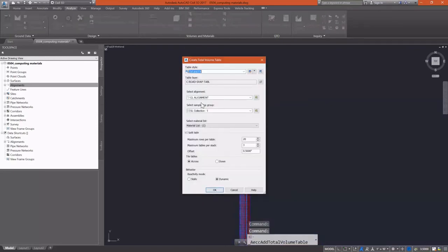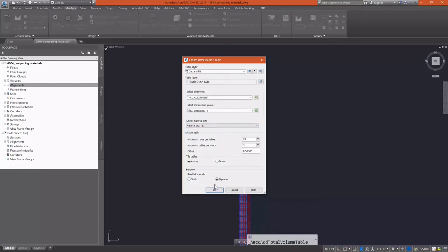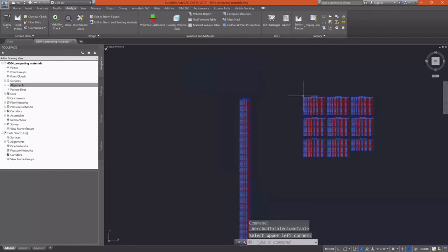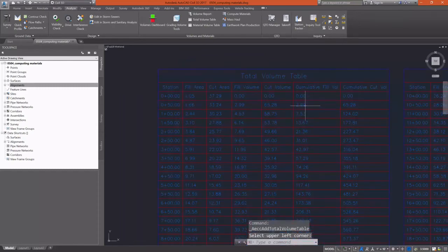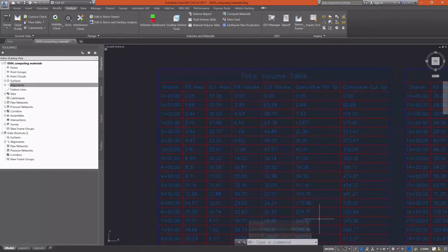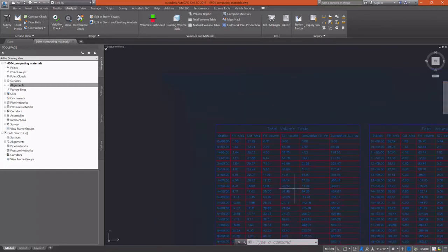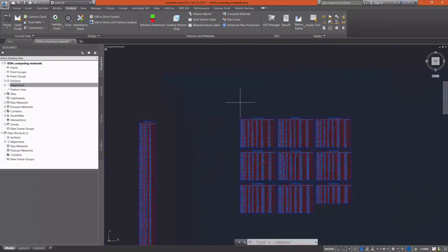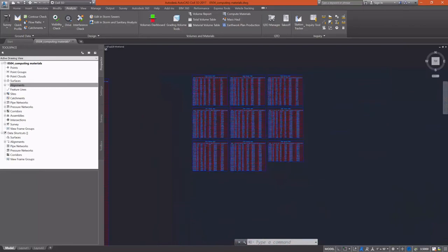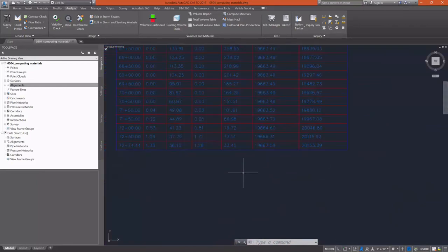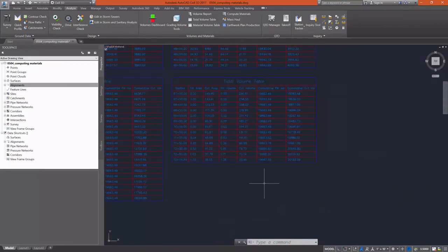Now I'm going to create a total volumes table and this is going to pull from my earthwork. So we're going to use materials list one. I'll go ahead and split this table. We'll take a look at what that looks like. And you'll see that we now have a cut fill area and a cut and fill volume, as well as a cumulative cut and fill for each section view.